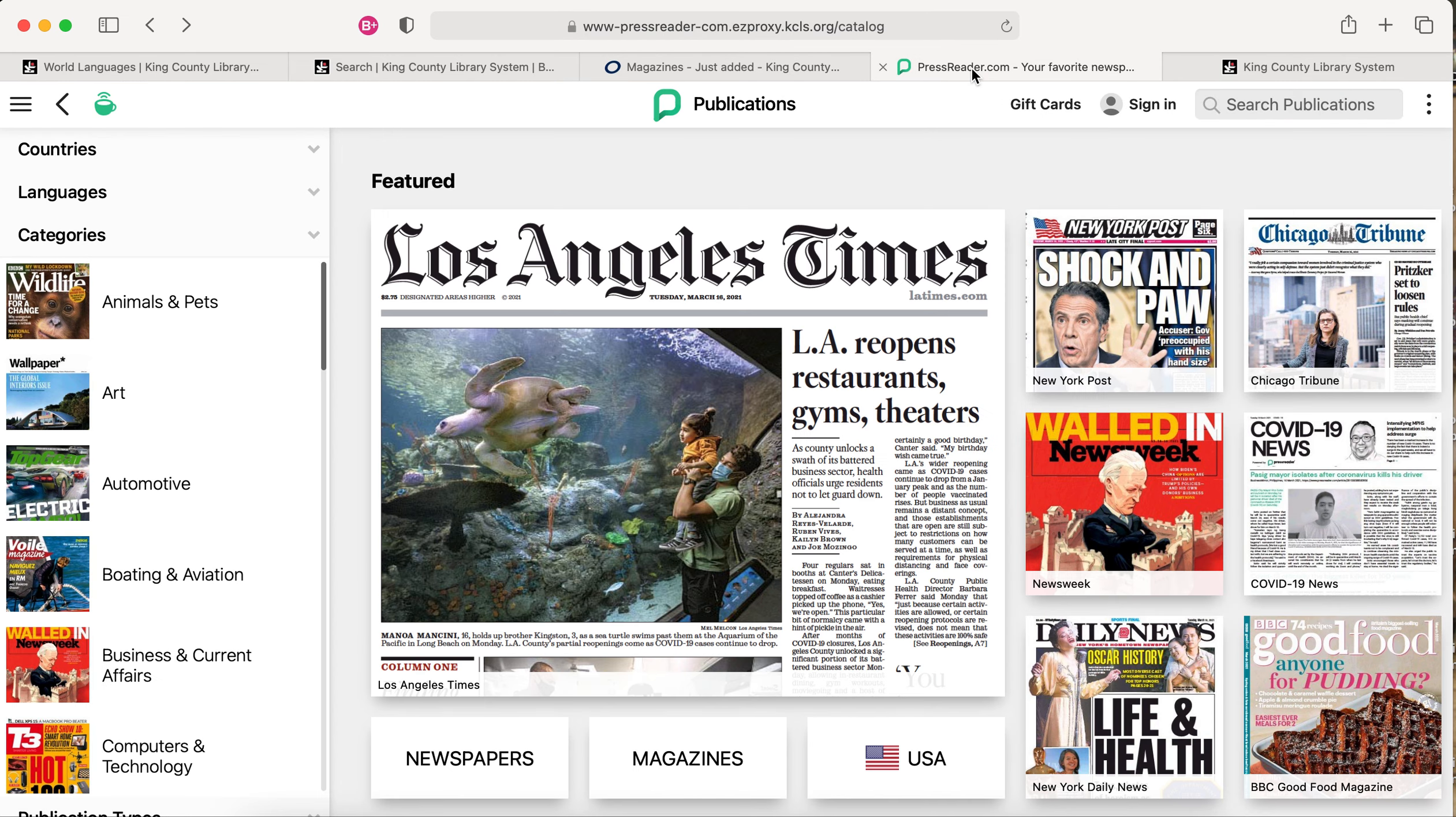Our PressReader database has magazines and newspapers from around the world. Once you've signed in, use the Language menu to the left.